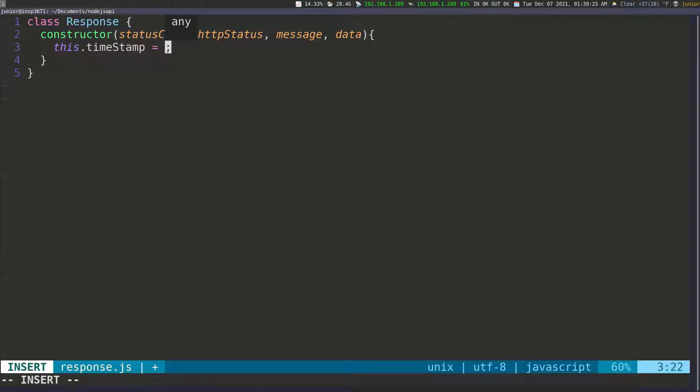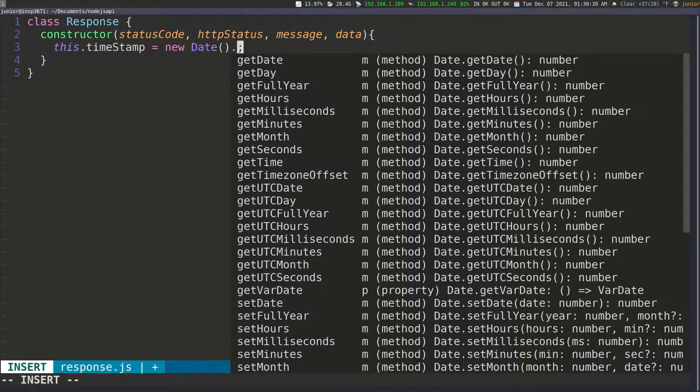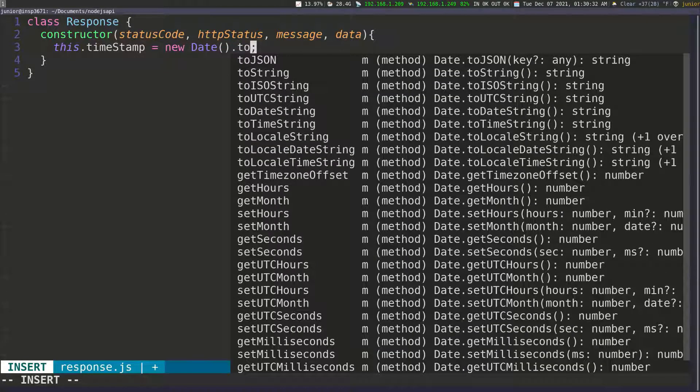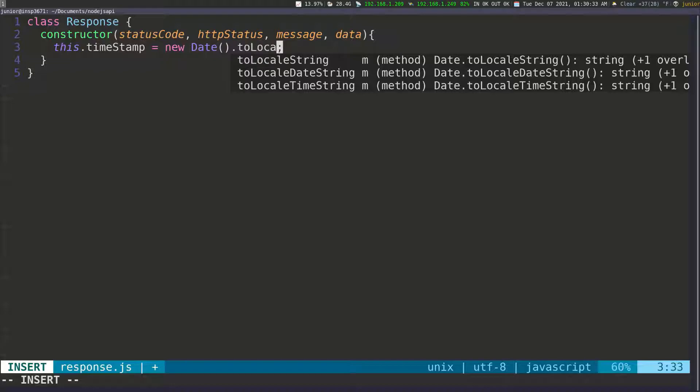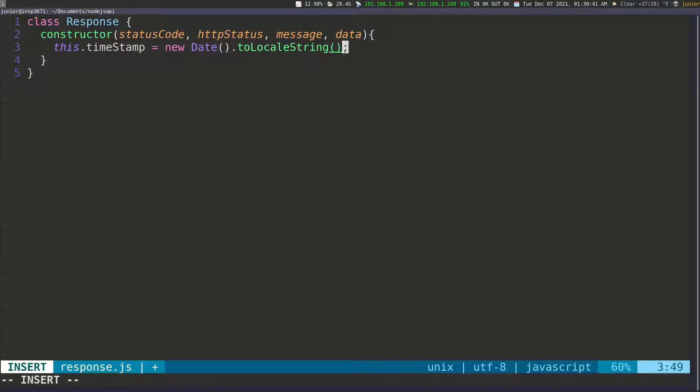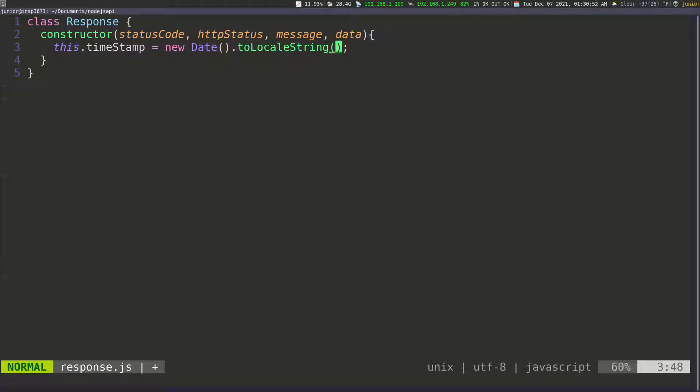I actually need to call the Date. So I'm going to do new Date and then call the constructor for that. And then we can do toLocalString, which is also a method, so we need to put open and close parenthesis. The timestamp, which is going to be part of the class, is going to come from the system. Whenever the constructor is created, we're just going to grab the timestamp and make this part of the object that we're returning.